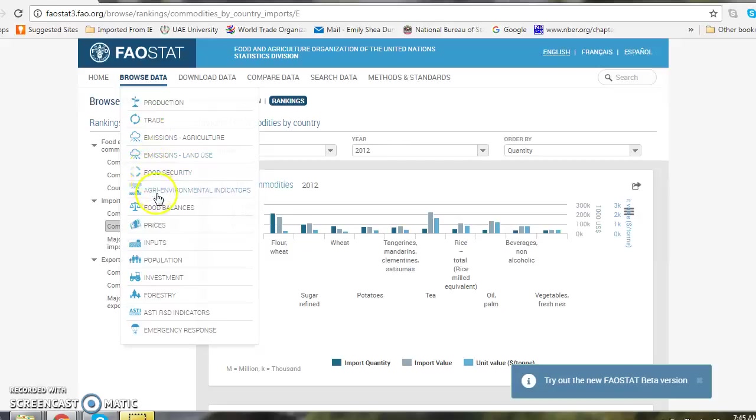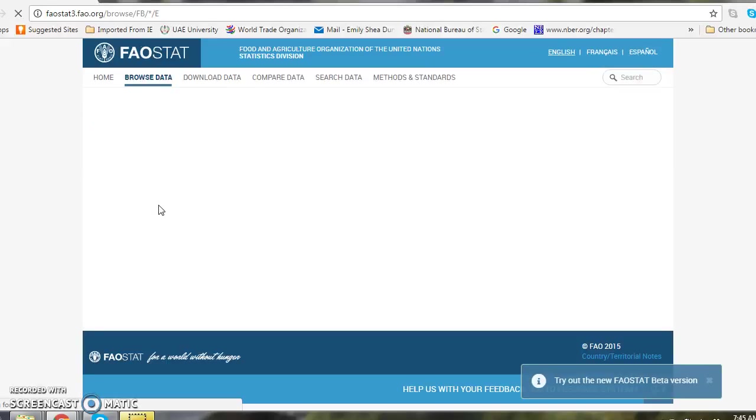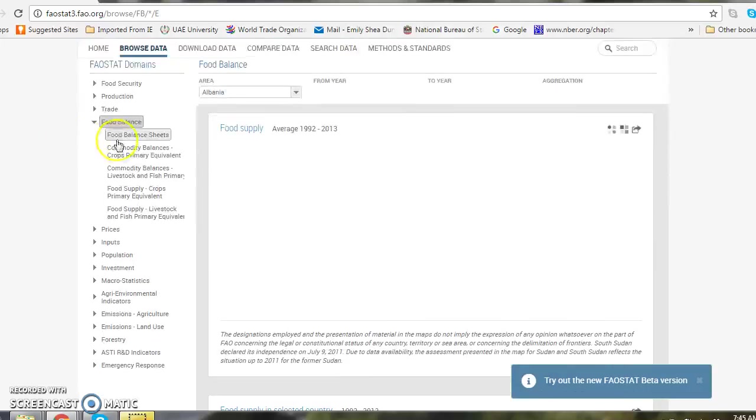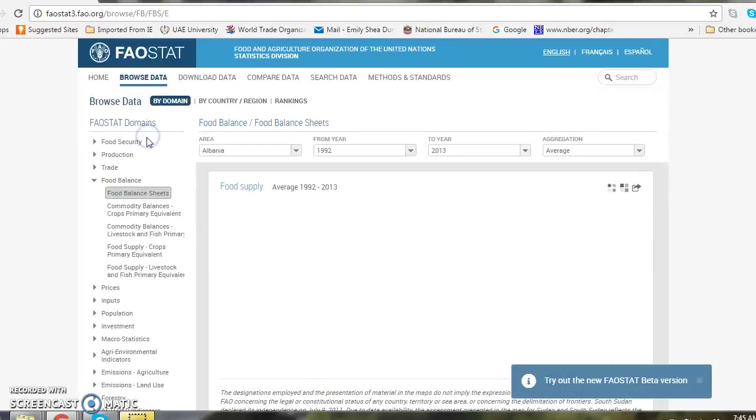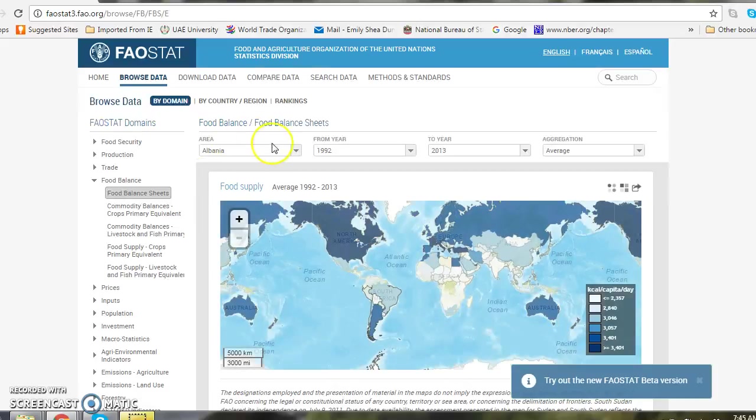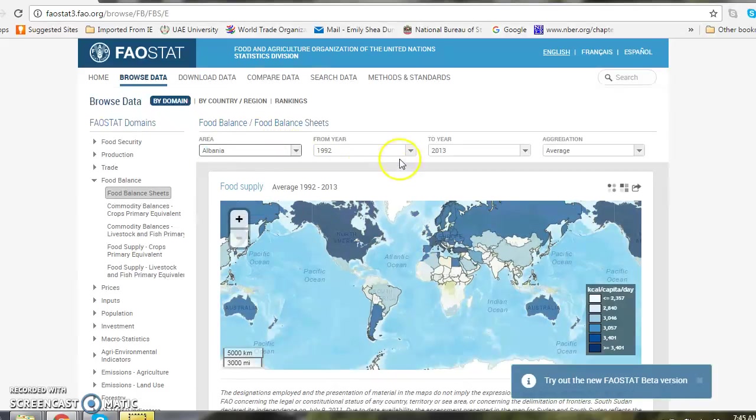If I scroll down I go to food balances and then it opens up with these options on the left-hand side. So if I select food balance sheet, now I select my country from the pull-down menu.